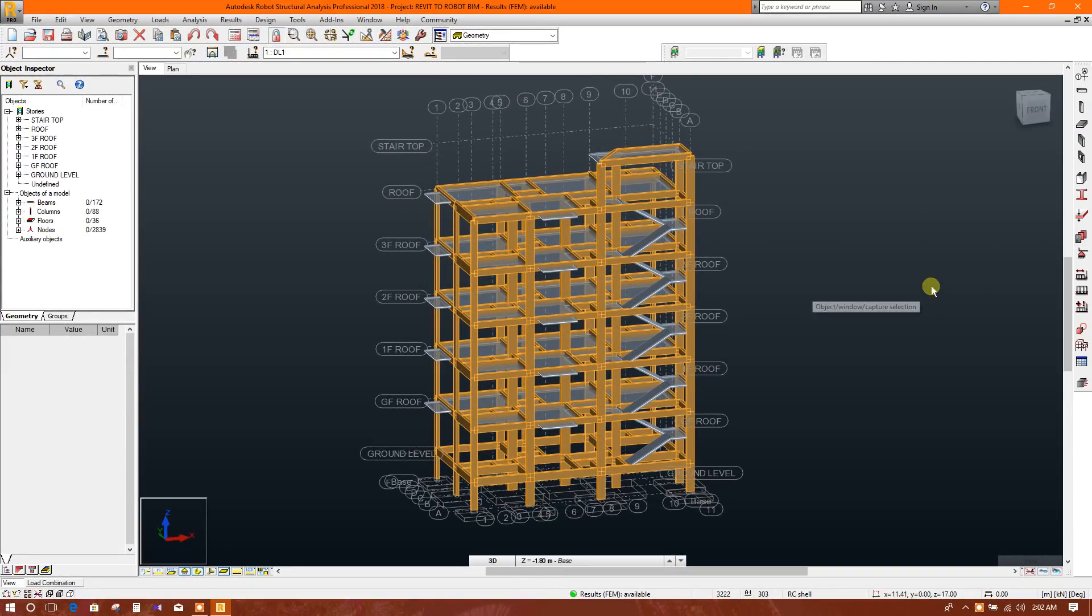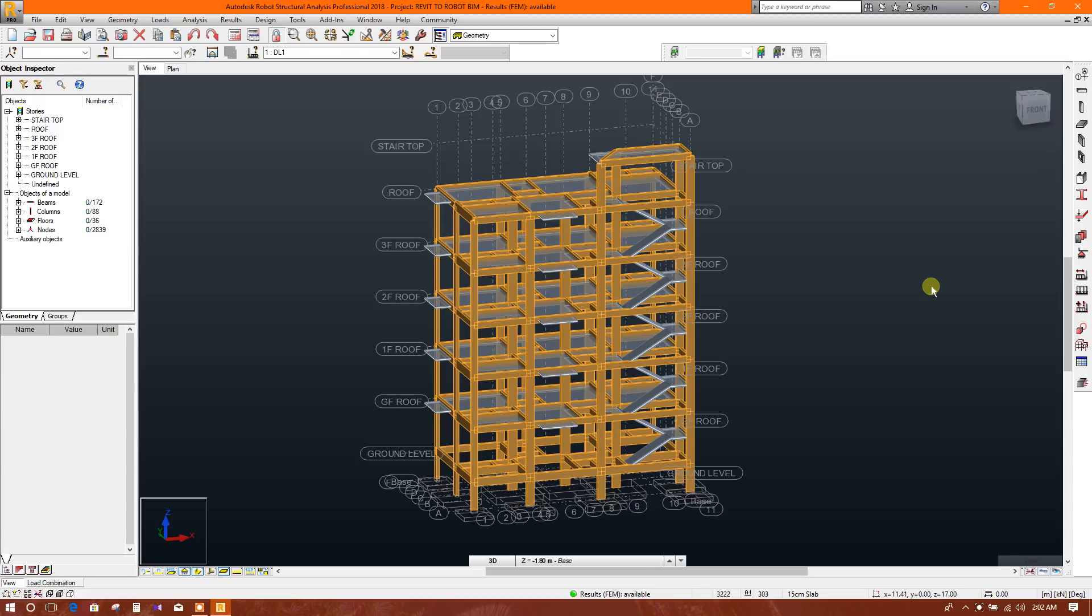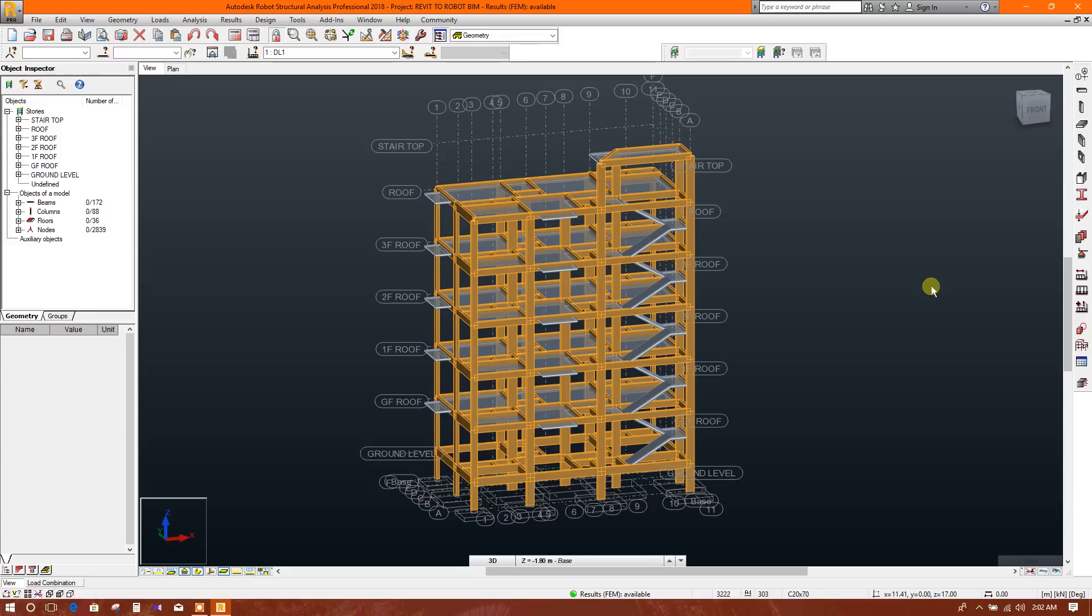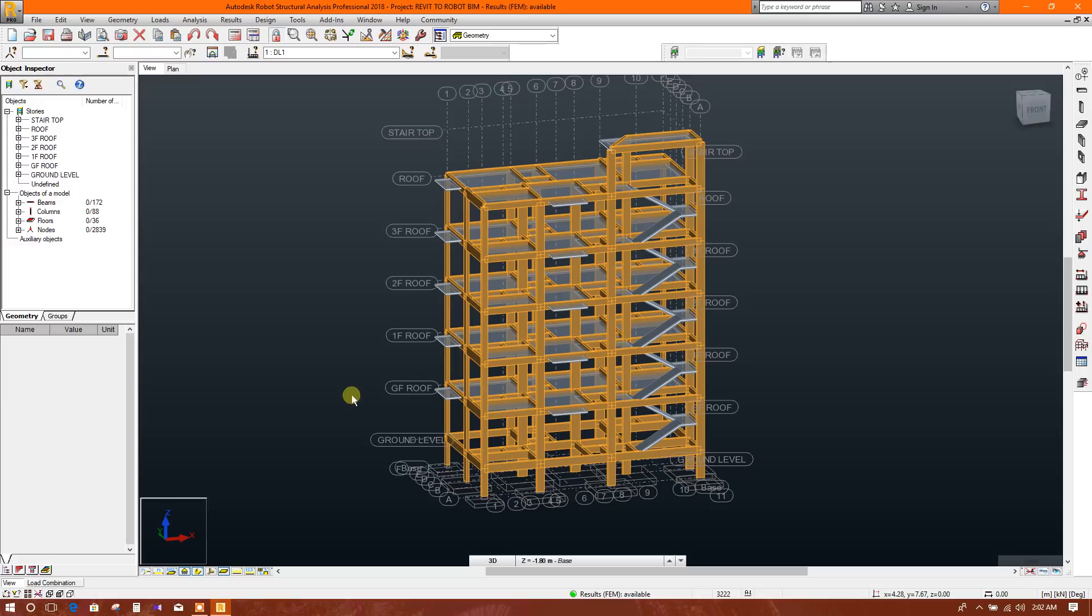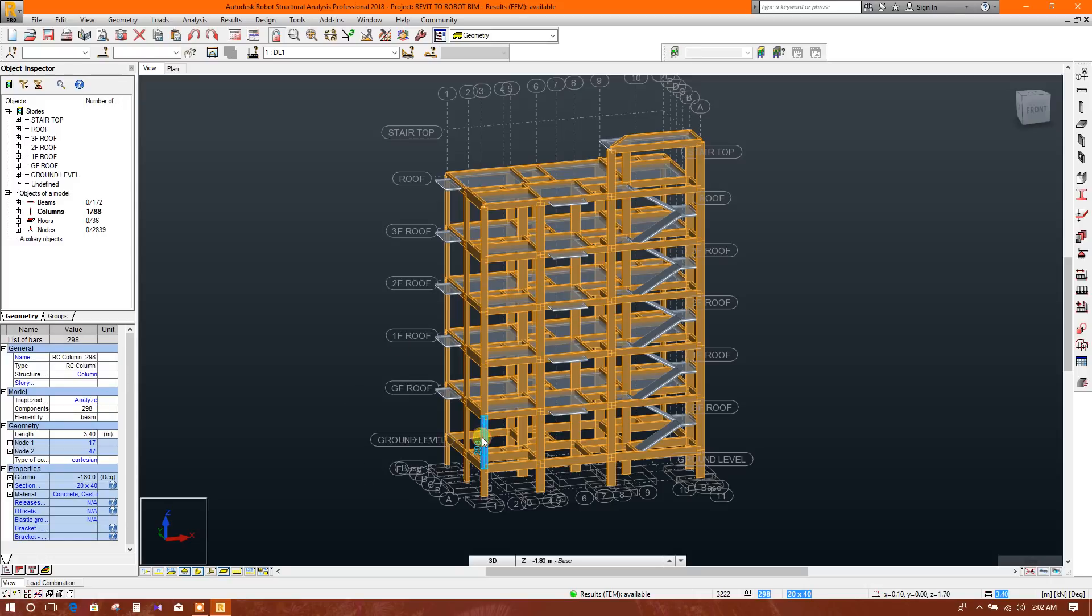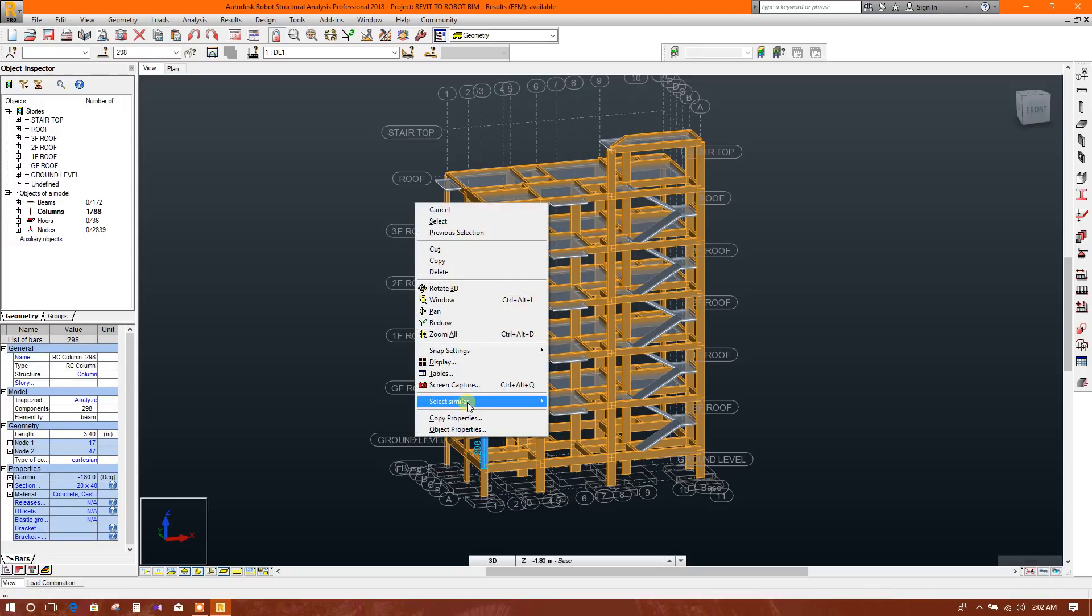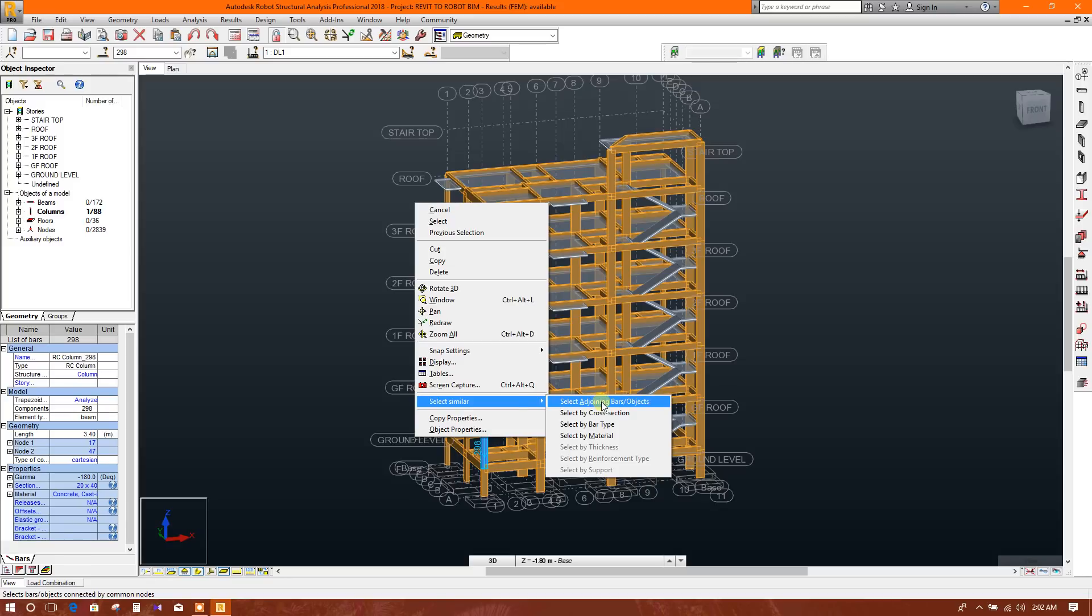Bismillahirrahmanirrahim, before going to detailing I will show how to design all columns and beams in Robot Structural Analysis. In a previous tutorial I showed just one or two members design as an example. Today I will show how to design all columns and all beams in Robot Structural Analysis. So let's see - select any bar, then select similar, right click and select similar by bar type. Bar type means column type bars will be selected, so all columns are selected.